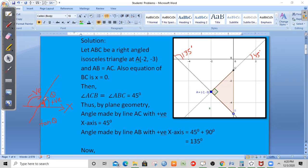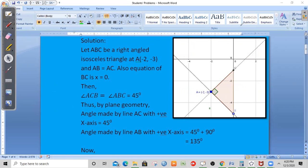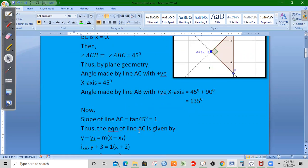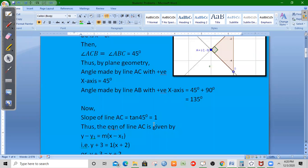The inclination angles are 45 degrees and 135 degrees. The slope of line AC is tan(45°) = 1. The slope of line AB is tan(135°) = -1. This is how we calculate the slopes.